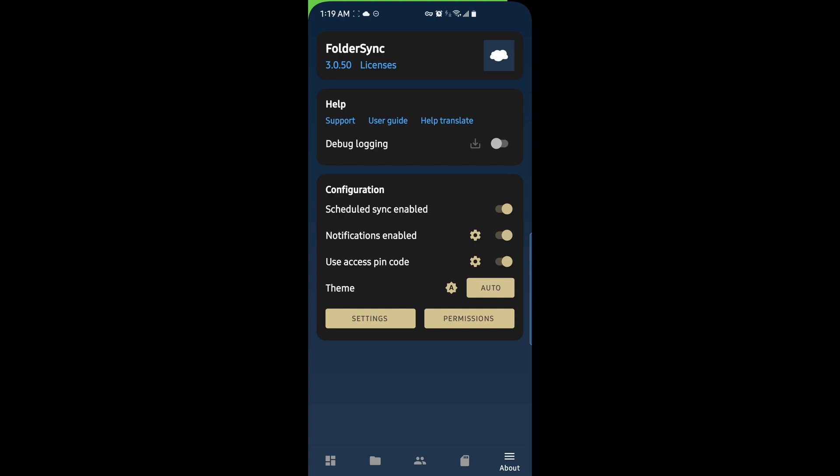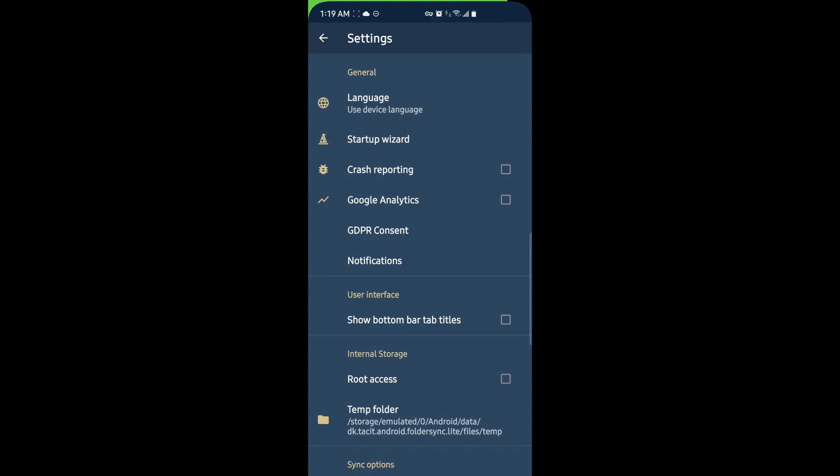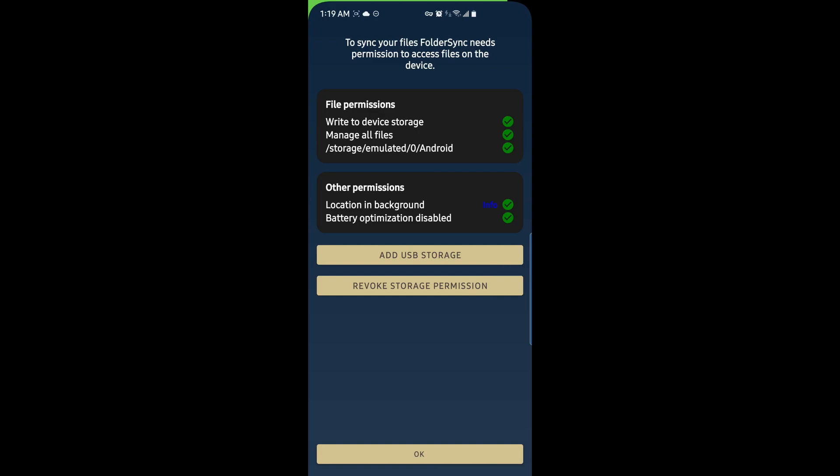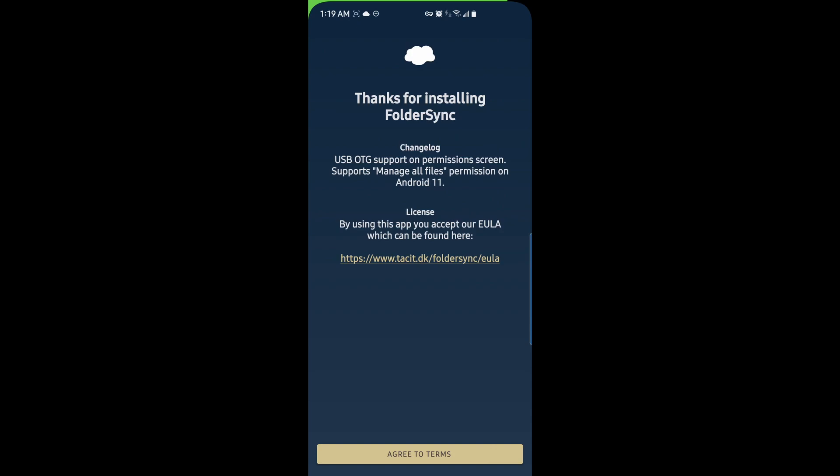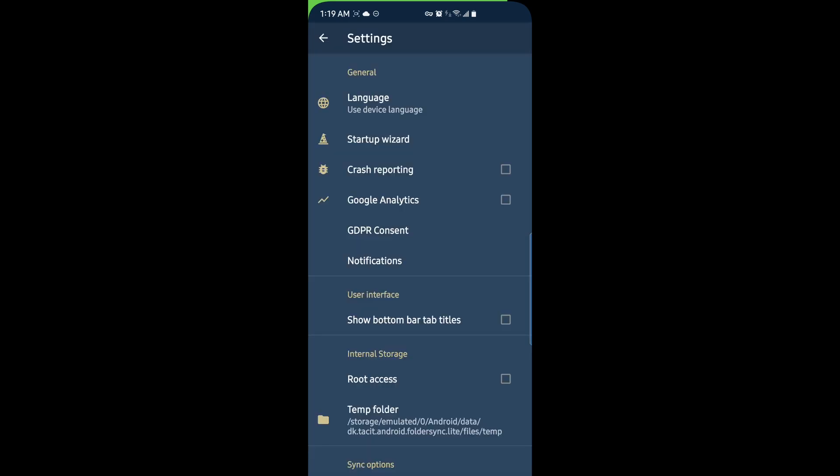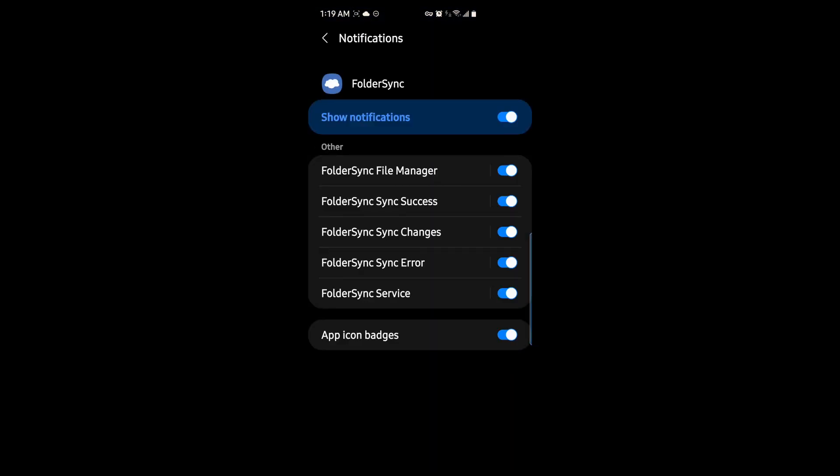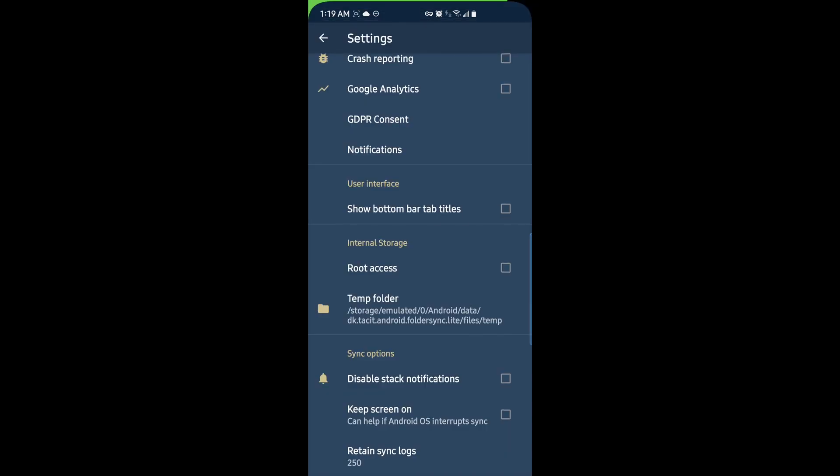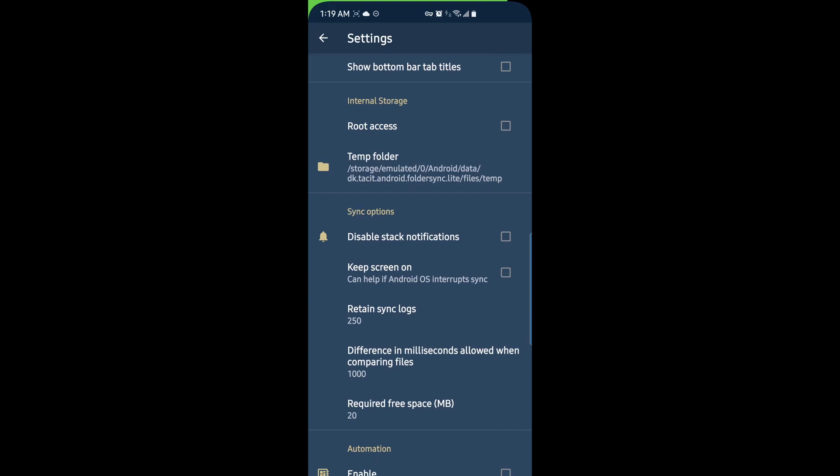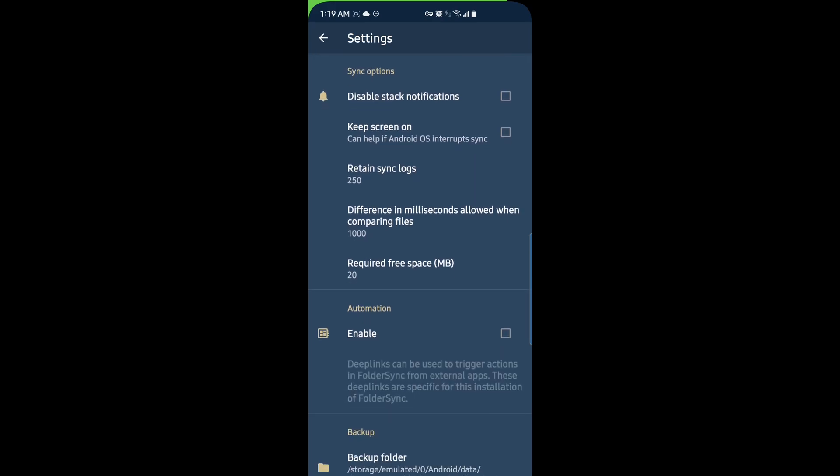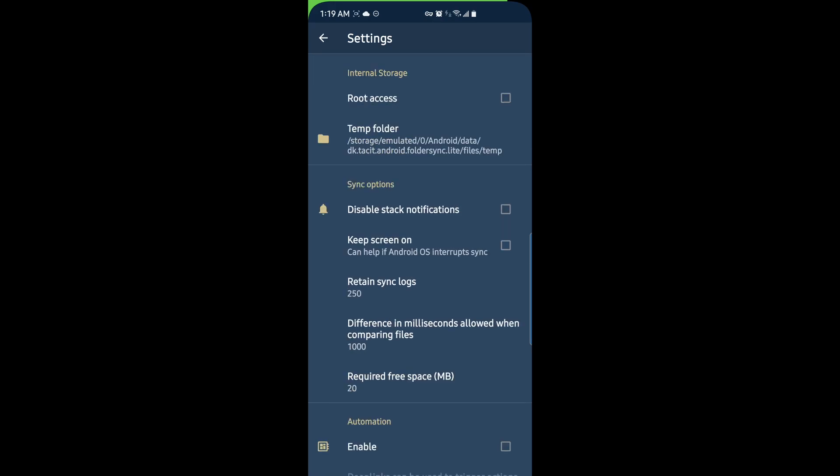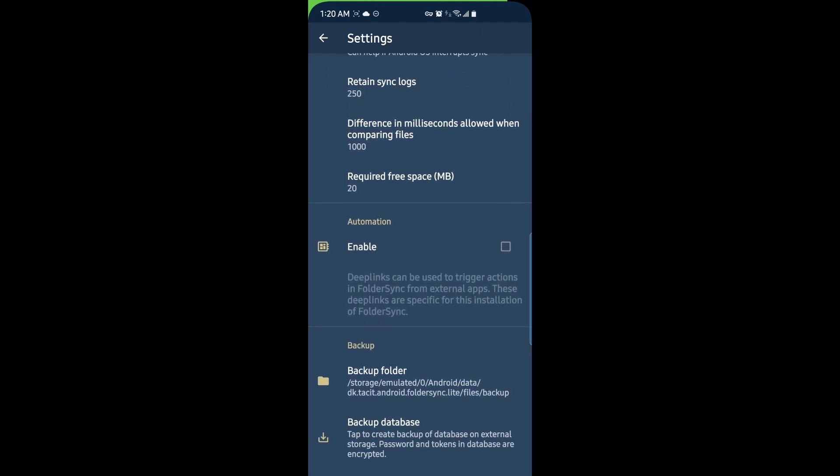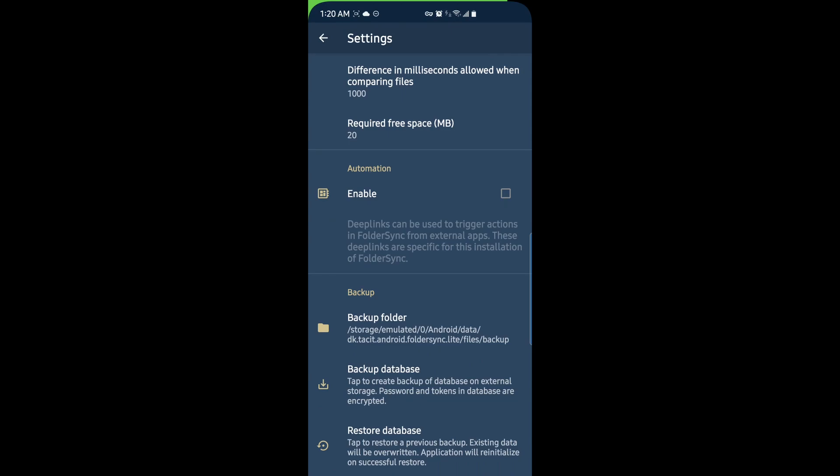Under settings, we have language options, setup wizard. So, you can choose how you want to set up your device, including adding USB storage. You can revoke permissions from there as well. Crash reporting, Google analytics, notifications. Again, going back to notifications. You can choose to show the bottom bar tab titles. Root access, temp folder. You can disable stack notifications, keep the screen on, retain syncing logs, enable automation for deep links, set a backup folder, backup database and restore. So, this is really good if you want to backup the database and restore it.